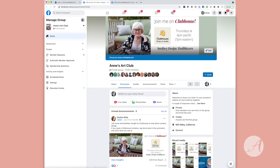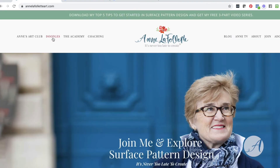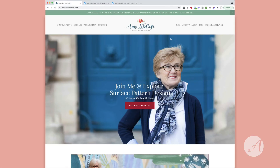As I mentioned, I am now on Clubhouse in a Surface Design Trailblazers room on Thursdays at 4 p.m. Pacific / 7 p.m. Eastern — join me there, I would love to see you. You can also learn more about my From Doodles to Dollars mini course, my Pattern Design Academy program, and my coaching program by clicking up here.